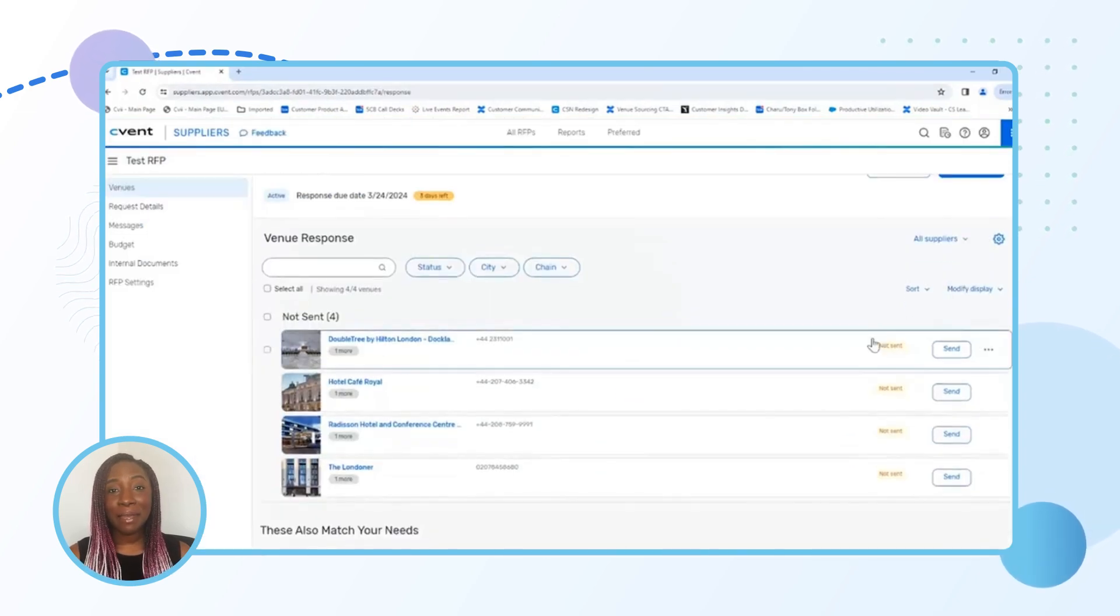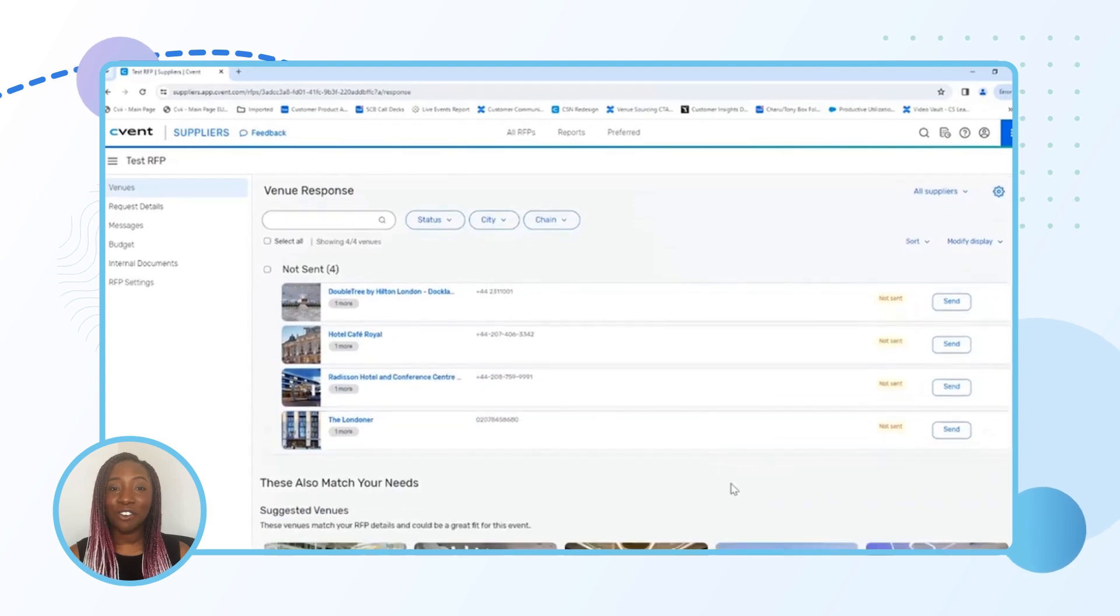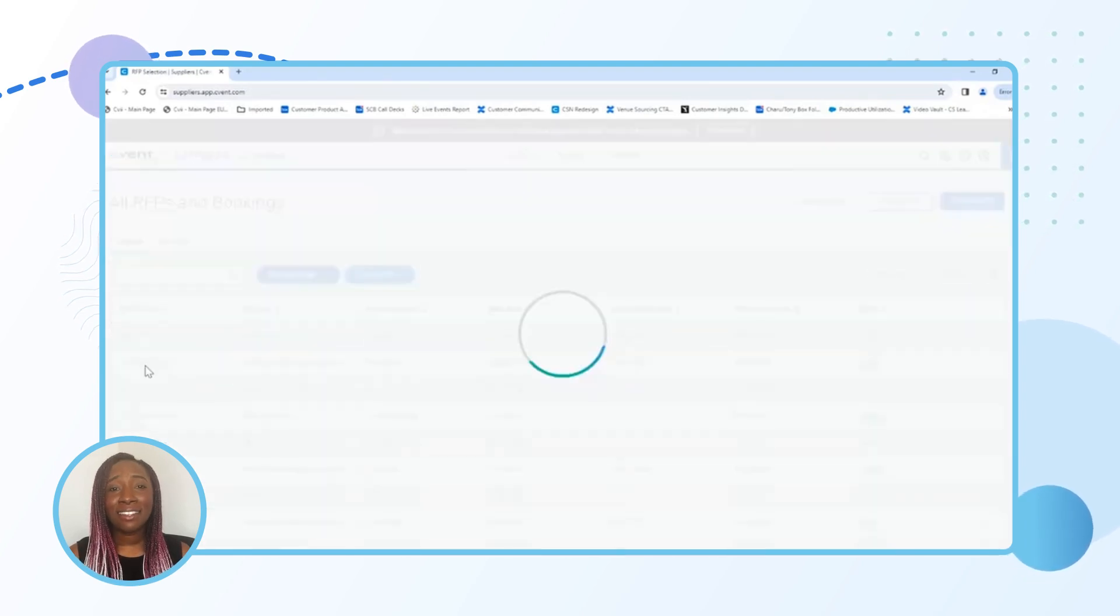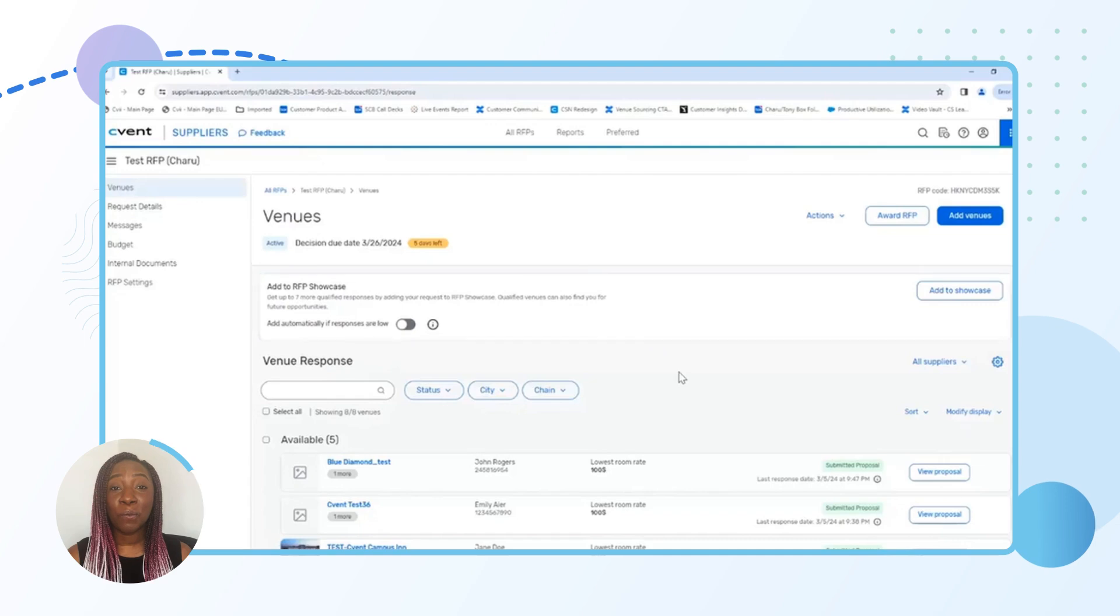Now you can easily compare and evaluate bids based on your event needs and the best part? You can manage the entire RFP process in one place. Much better than drowning in a sea of emails, right?